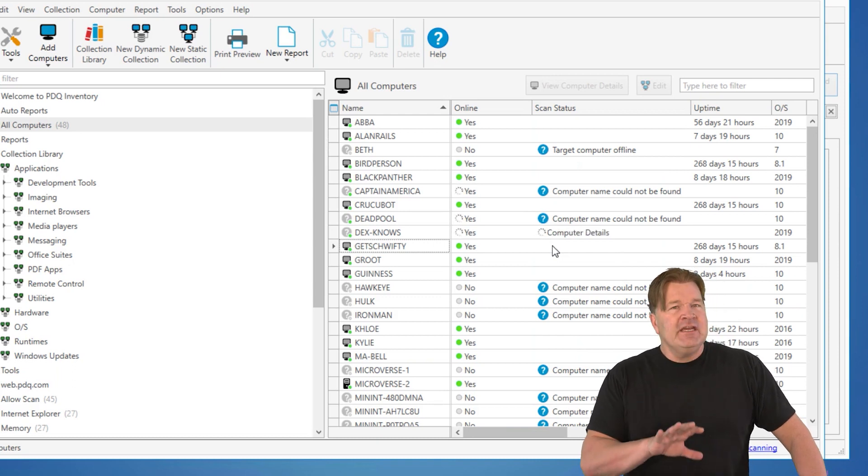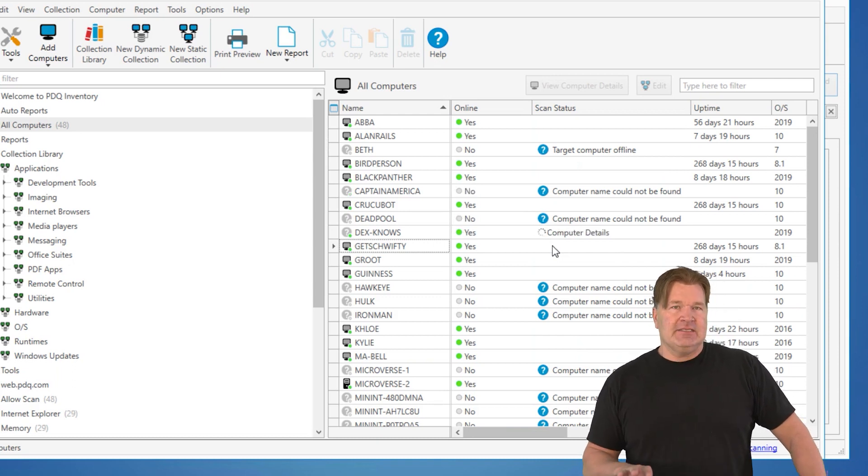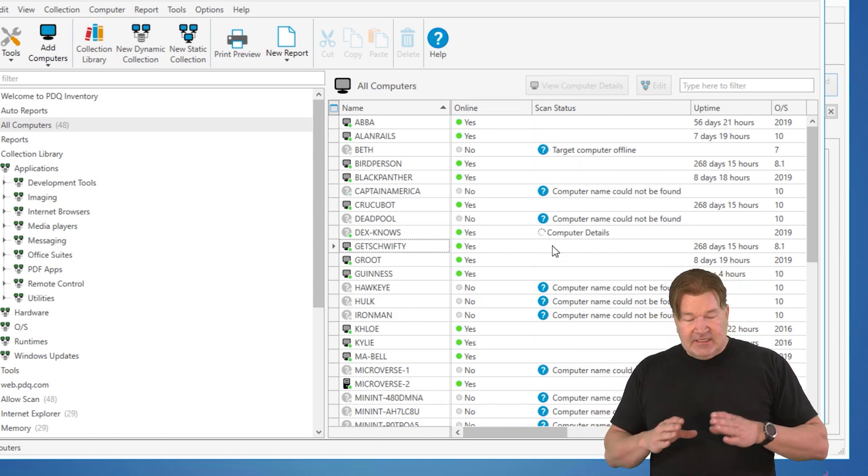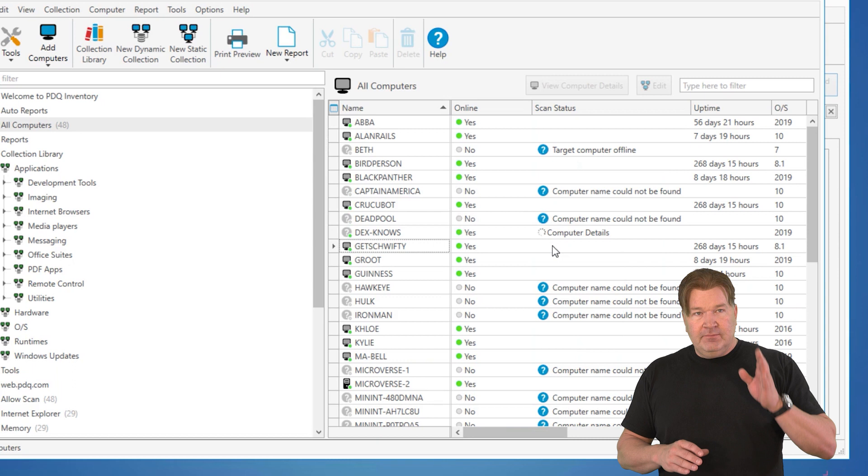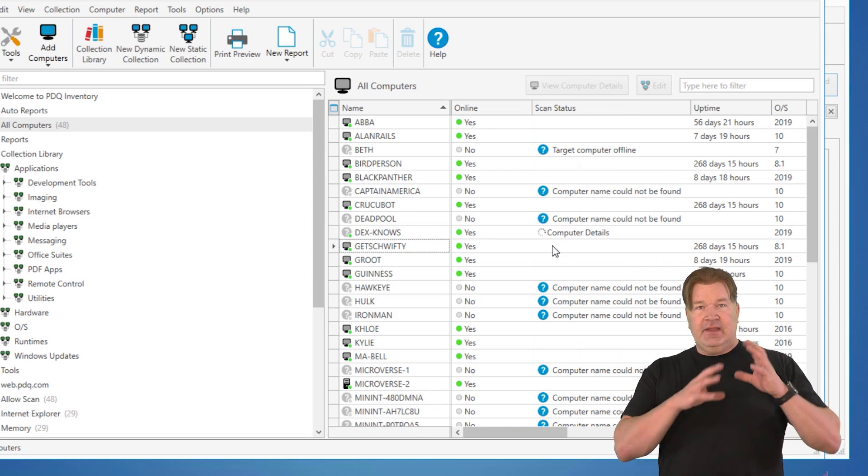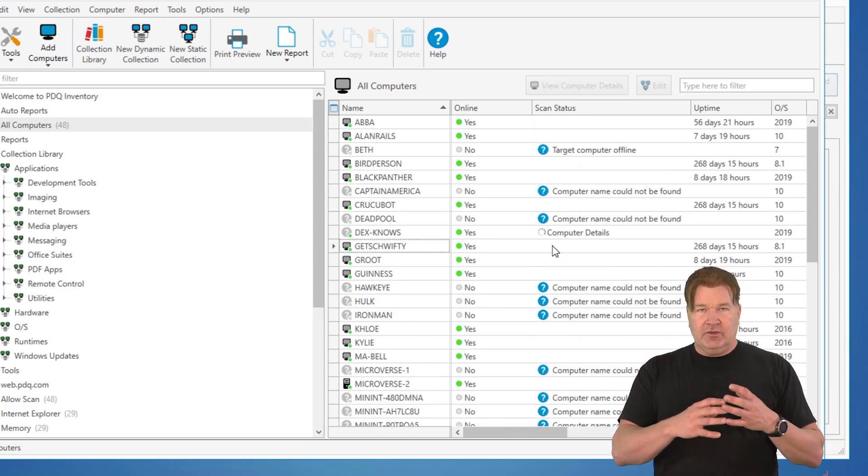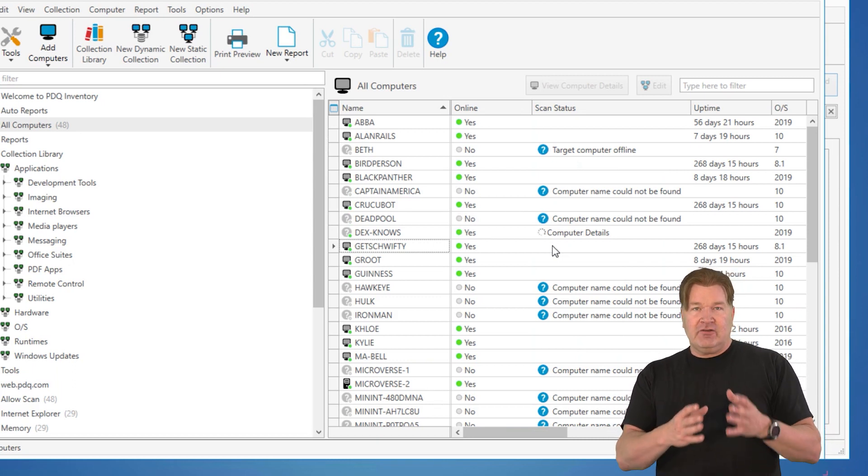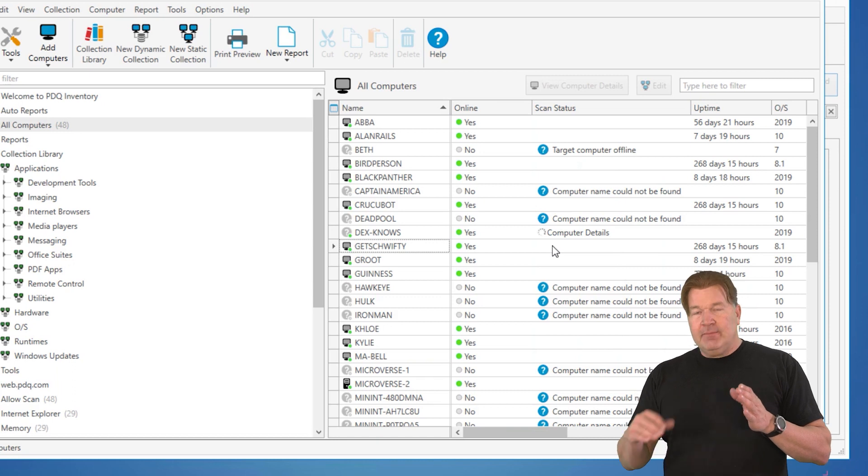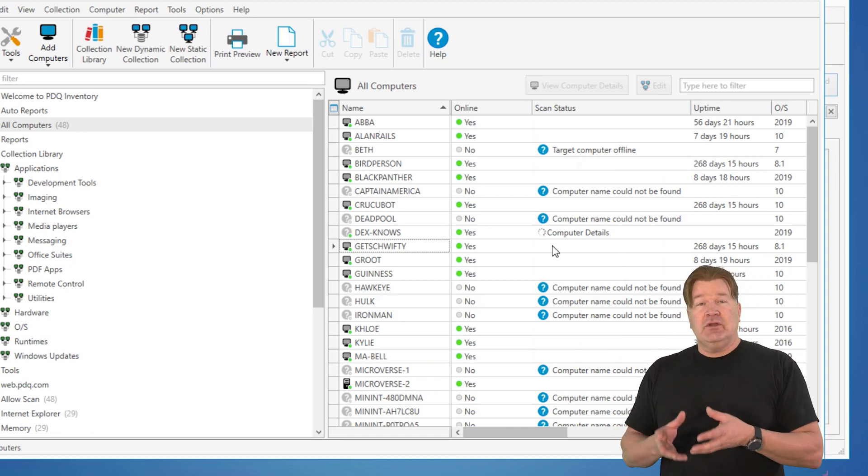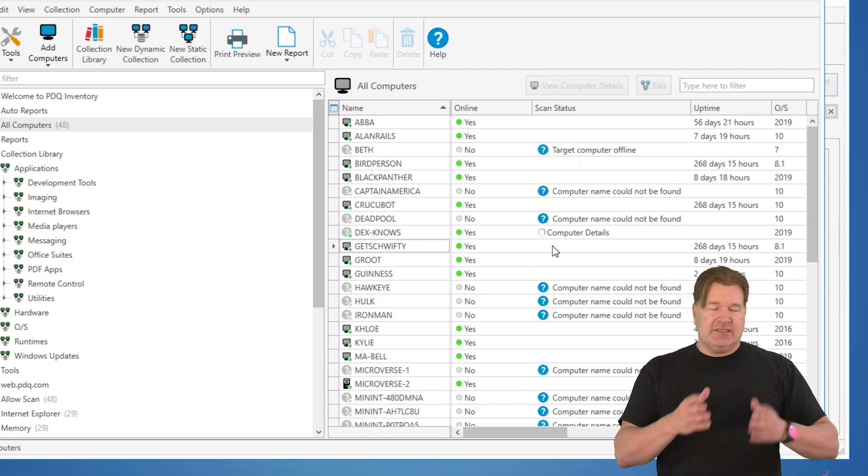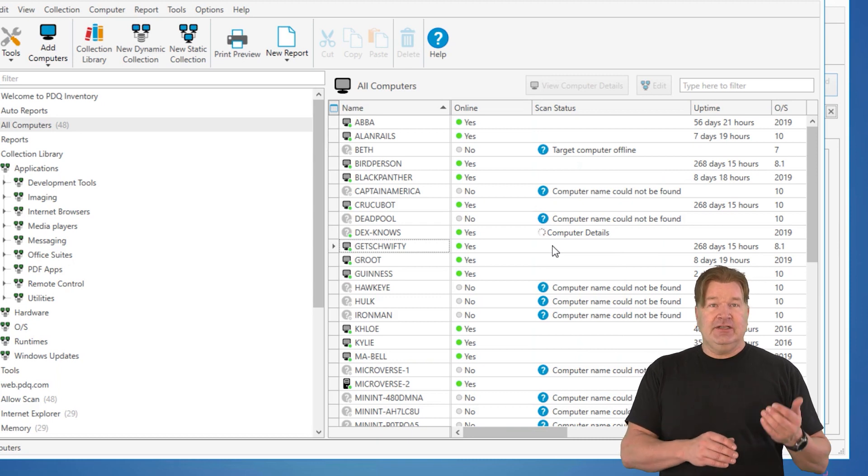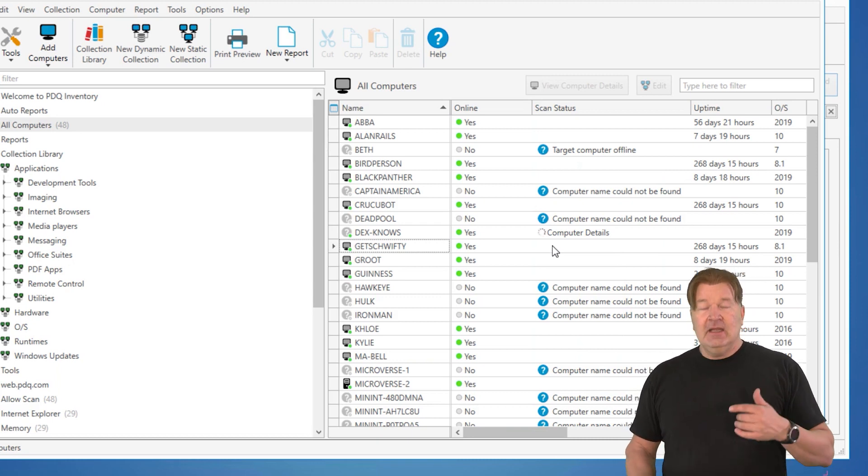So takeaways from this, guys. The best thing is to have one place to maintain your computers. Active Directory is that place. So when you've got a bunch of these computer name not founds showing up in inventory, it's a good time to go clean up your Active Directory, delete them out of there.